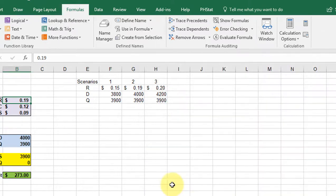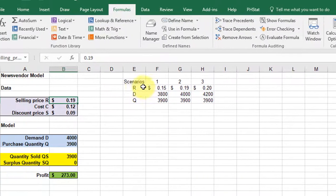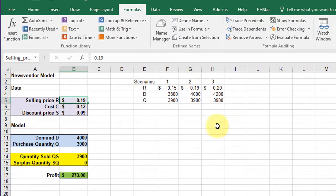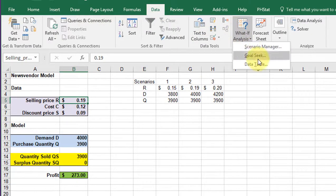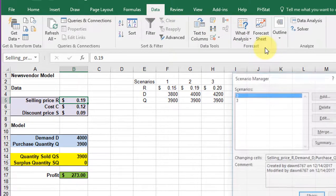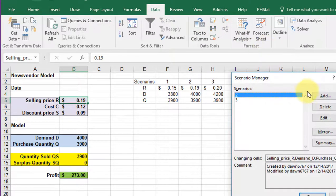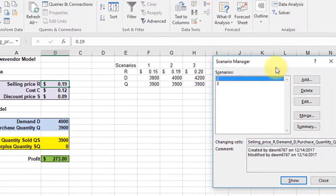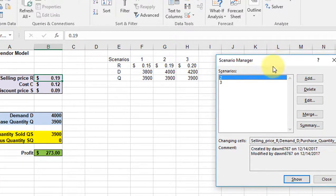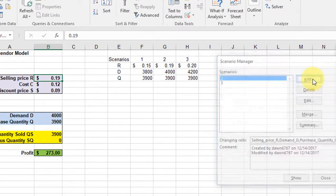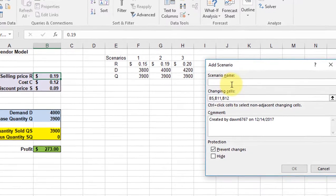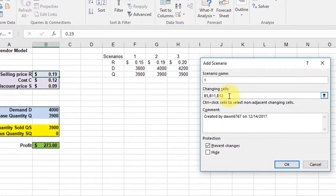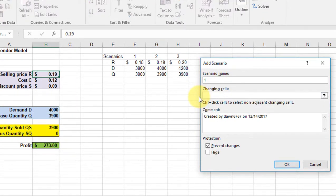So let's look at scenario manager. Here's our scenarios. We go to data, what if analysis again, scenario manager, and we need to add a scenario. I've already set up two and three here but I'll show you how you add it. I'm going to click on add. The name in this case is one and I'm going to get rid of those cells.